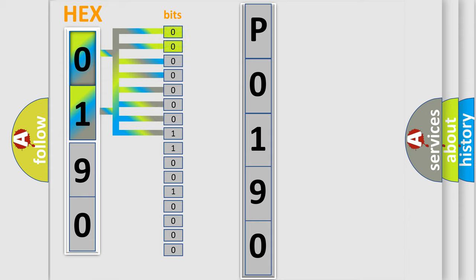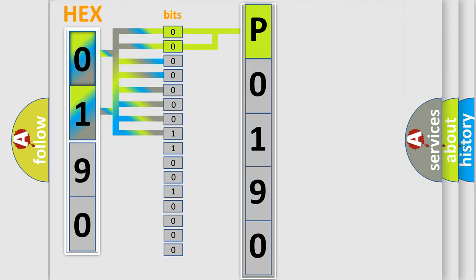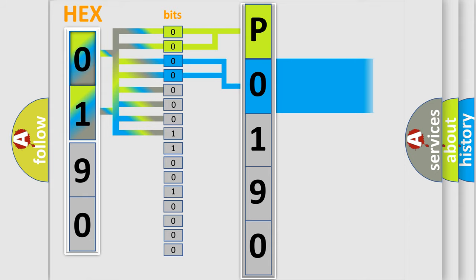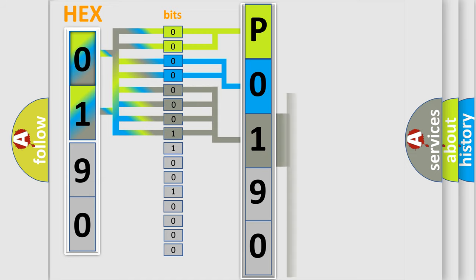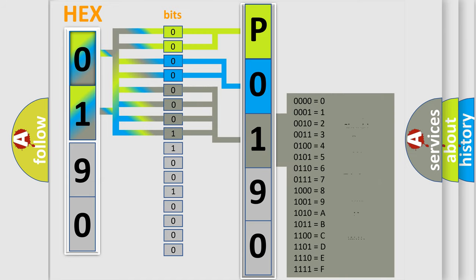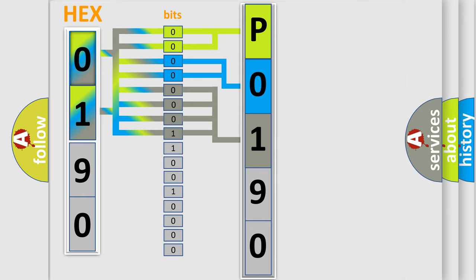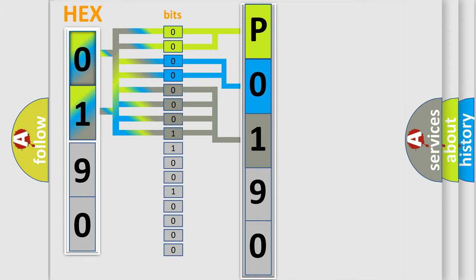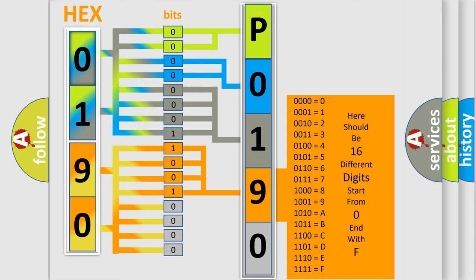By combining the first two bits, the basic character of the error code is expressed. The next two bits determine the second character. The last bit styles of the first byte define the third character of the code. The second byte is composed of a combination of eight bits. The first four bits determine the fourth character, and the combination of the last four bits defines the fifth character.